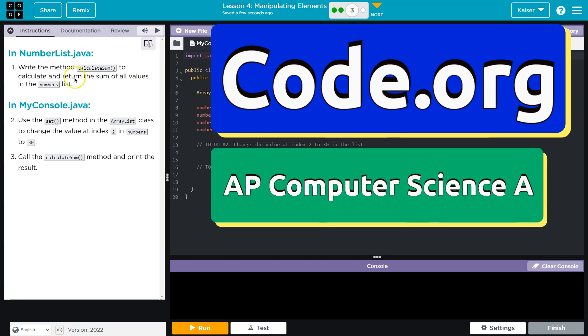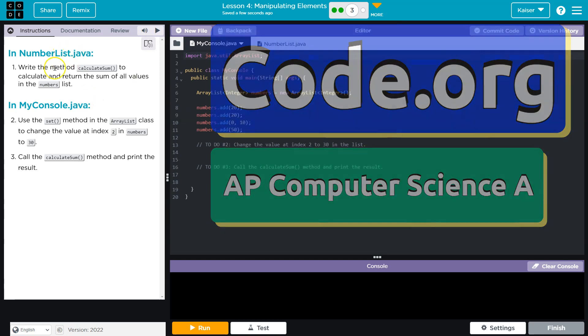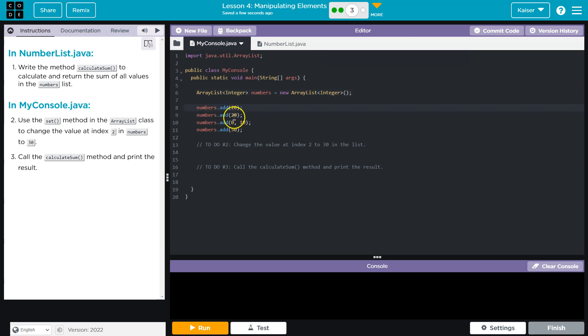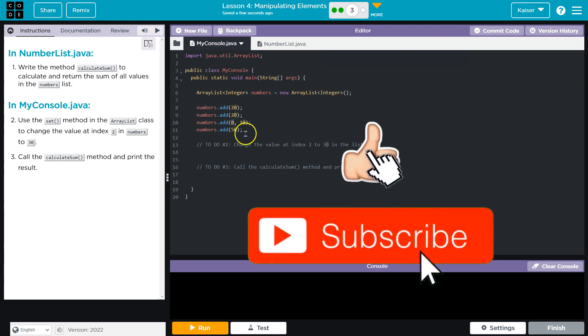This is code.org. We have in NumbersList.java - write a method calculateSum to calculate and return the sum of all values in the number list. So we have an ArrayList of integers, and then we add 20, 20, interesting. Then at index 0 we add 10, so it would now be 10, 20, 20, and then at the end 50. So 10, 20, 20, 50.